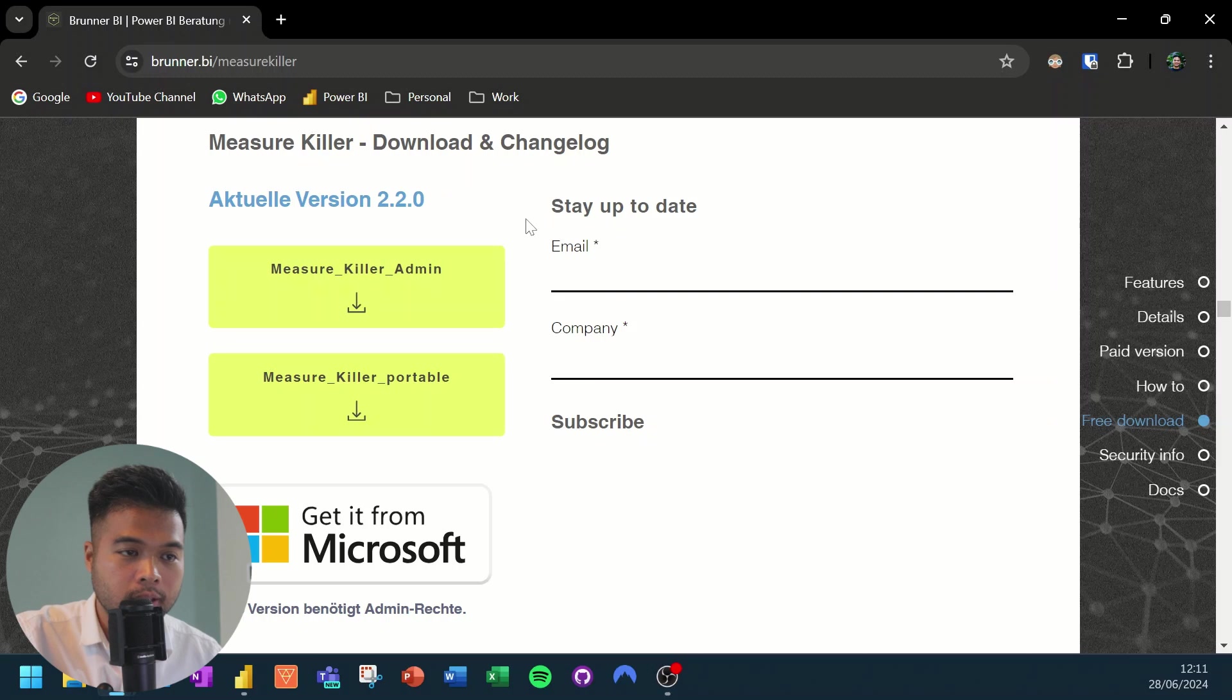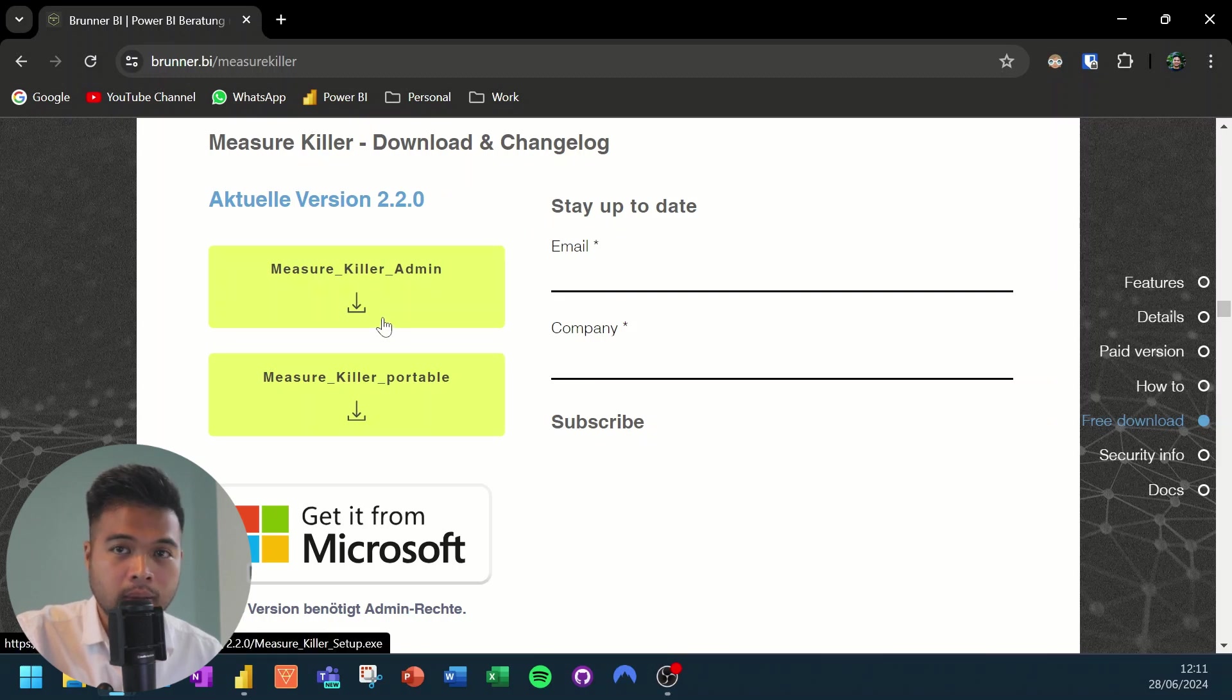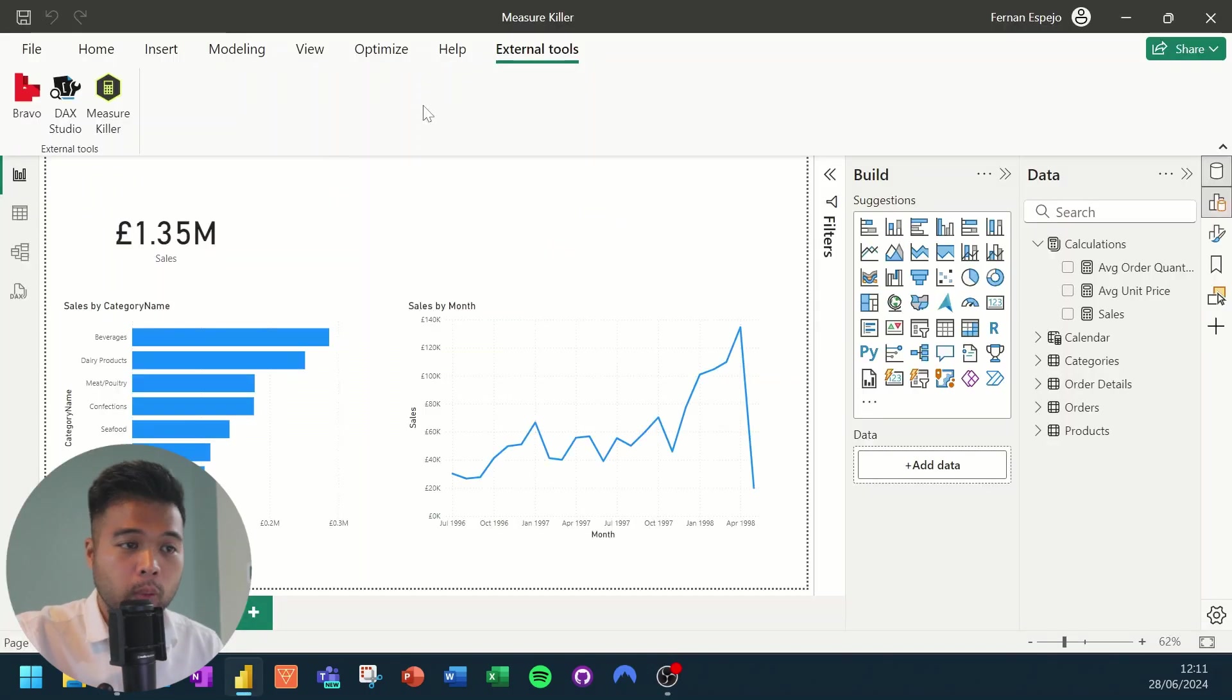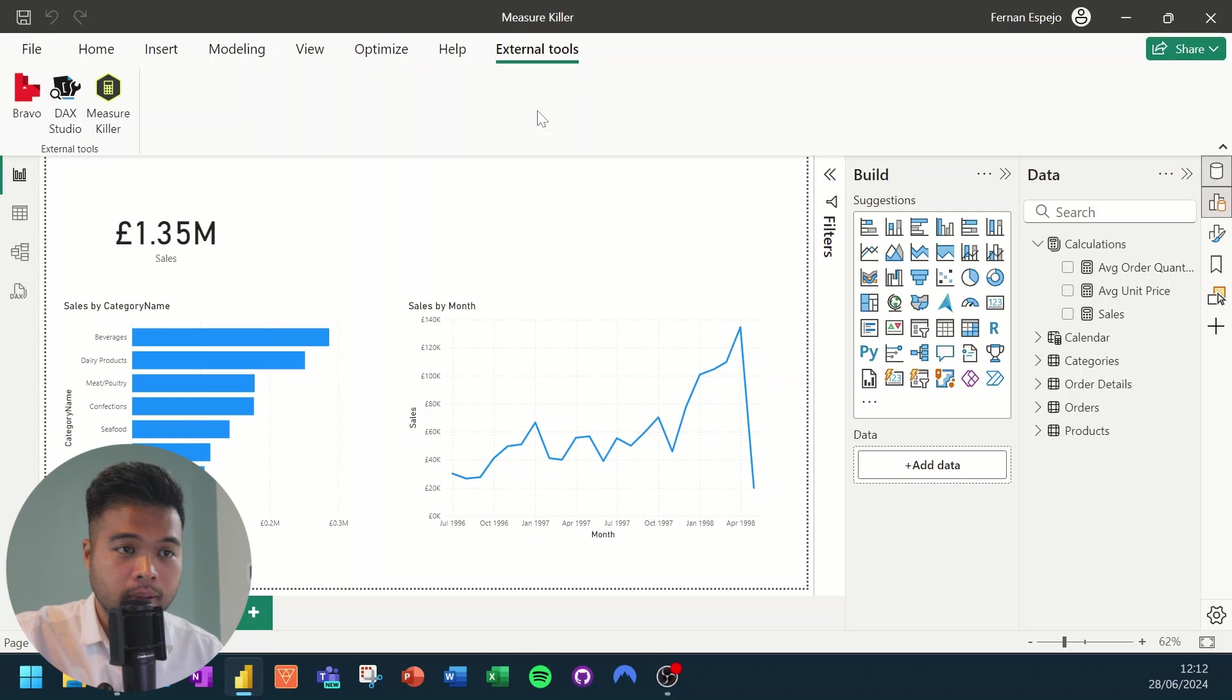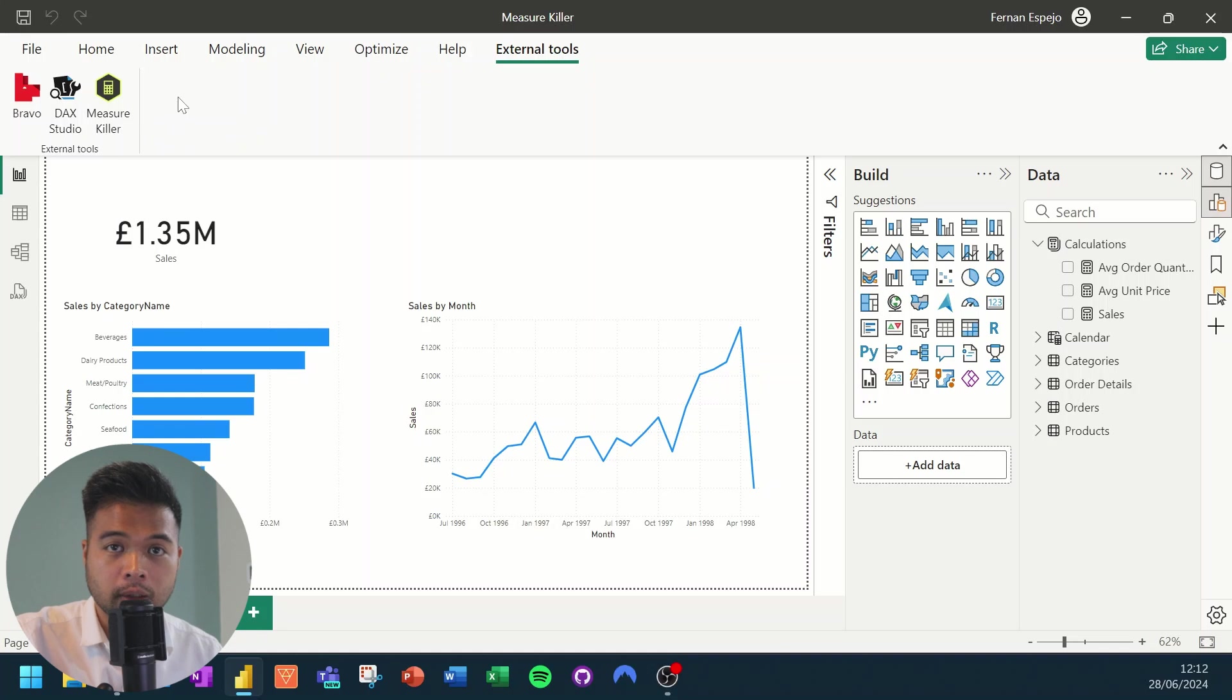And from here, you just simply download the measure killer admin, install it, and restart your Power BI desktop. And once you're successful in installing this external tool, you should be able to find this under the external tools ribbon at the top, where you'll be able to select and use measure killer.